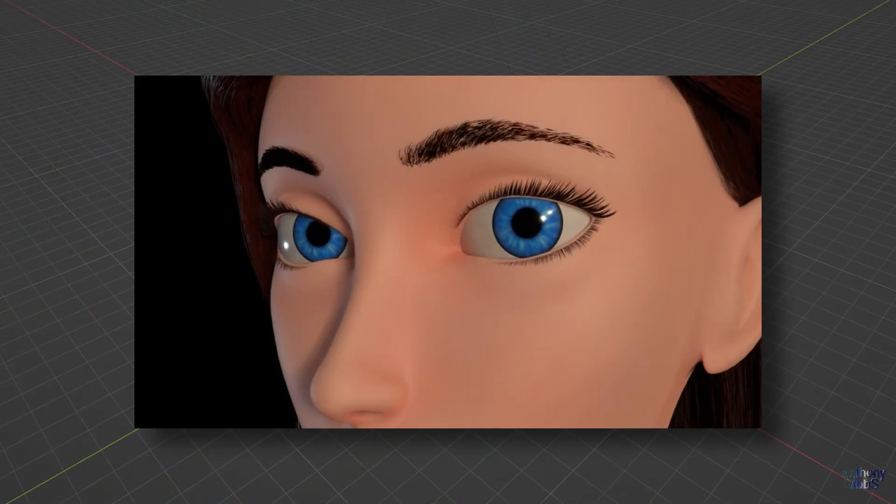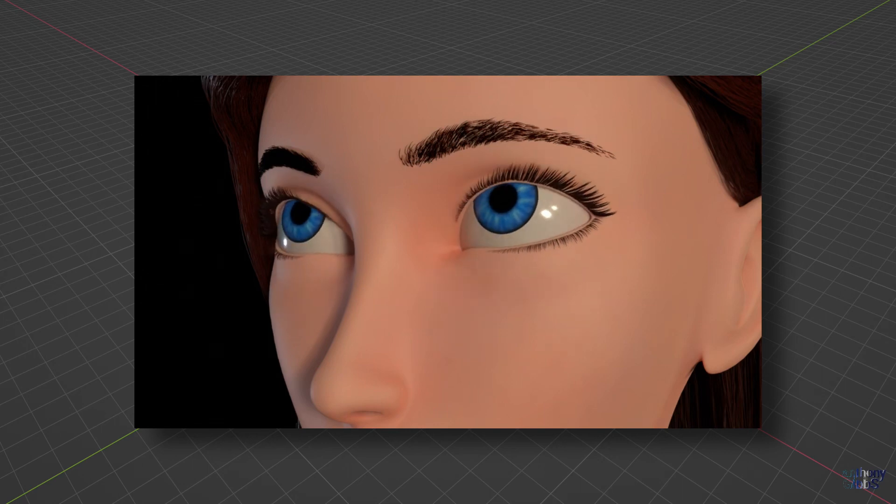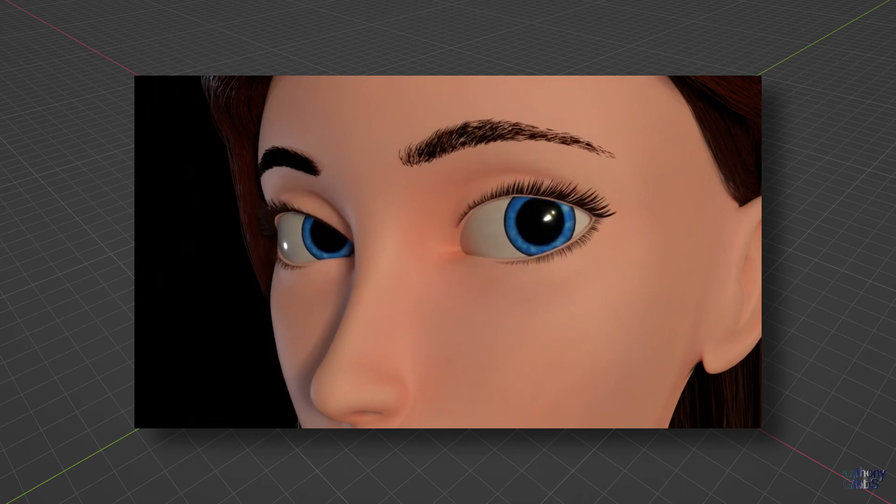That pretty much covers all the basics of how to set up a character's eyes with Rigify.